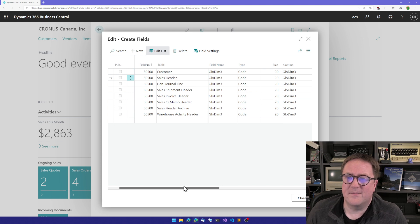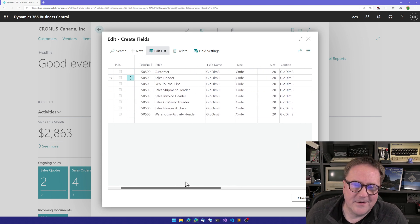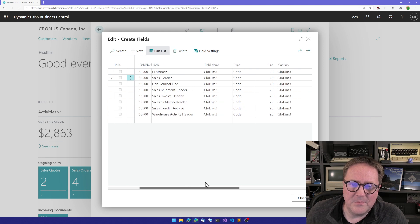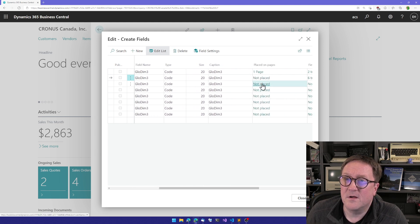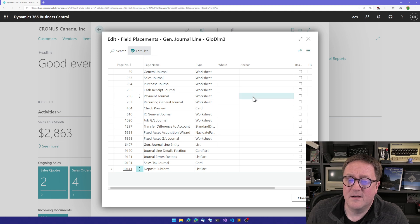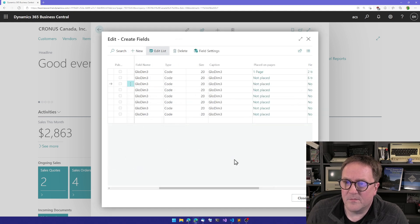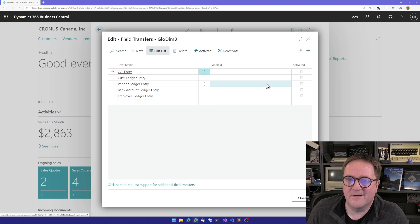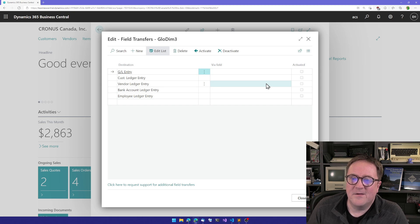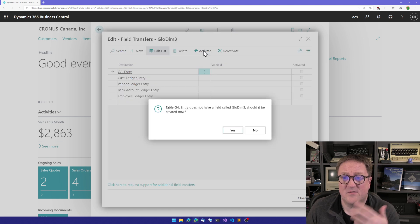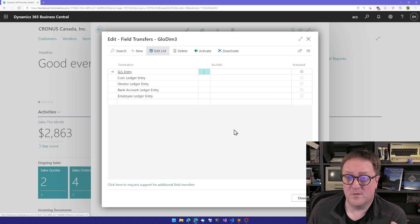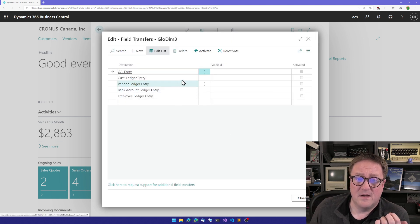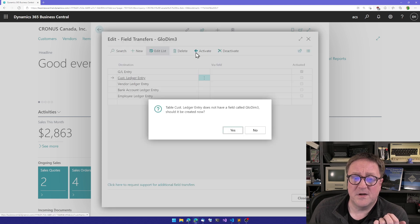This is like follow the leader or dig deeper. So now we can go and look and say, okay, from the general journal line, we want to not place it. We want to transfer it. Then where do you want the field to go? Well, I certainly wanted to go to the GL entry because that's actually where I want the global dimension.